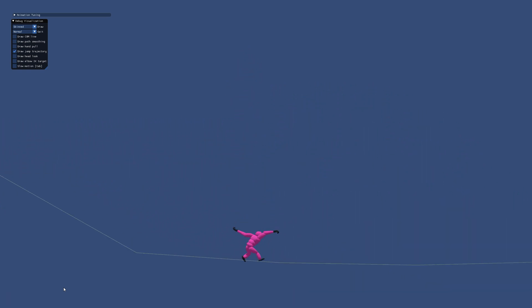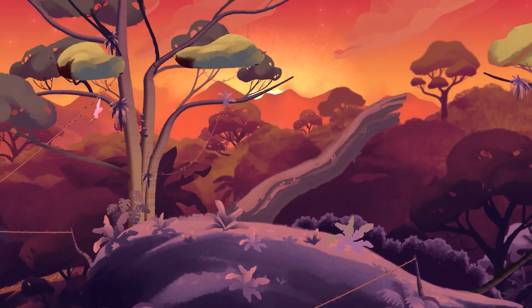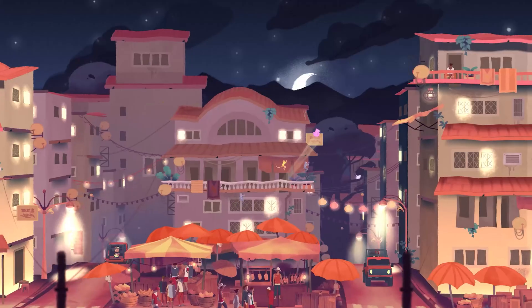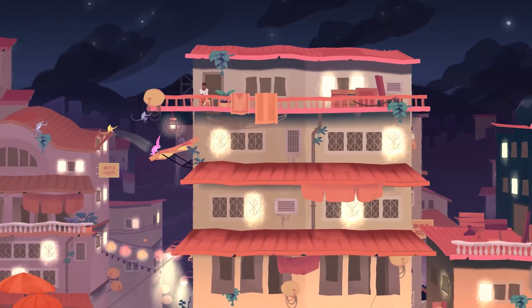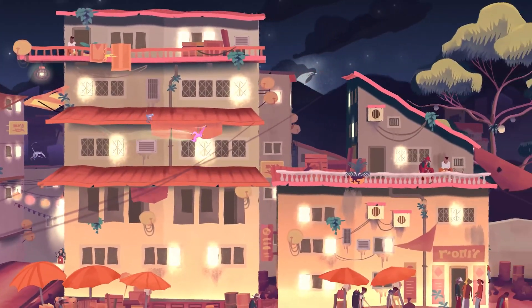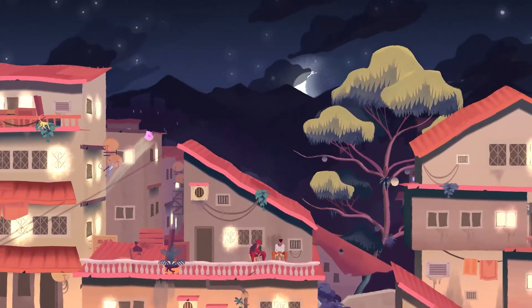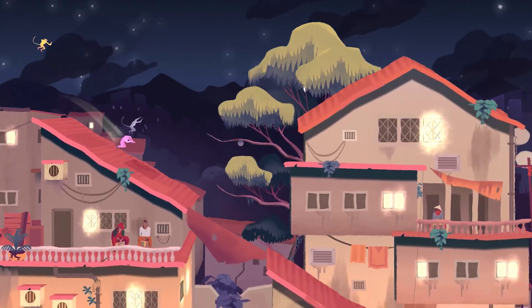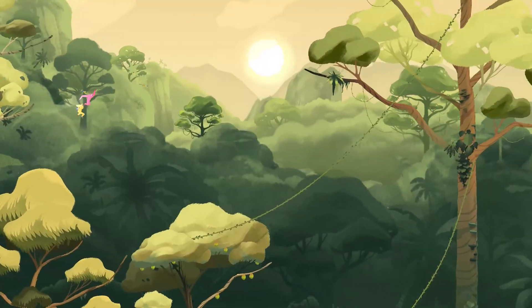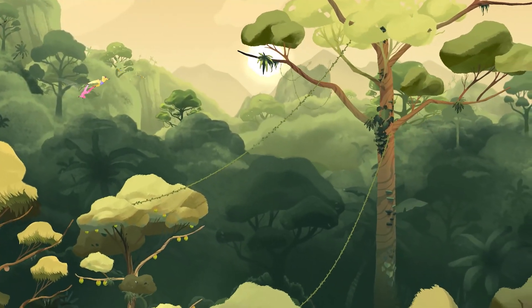That's about all I wanted to say about this prototype. Please let me know in the comments if you have any questions about it. I would highly recommend checking out the full game, Gibbon Beyond the Trees by Broken Rules.